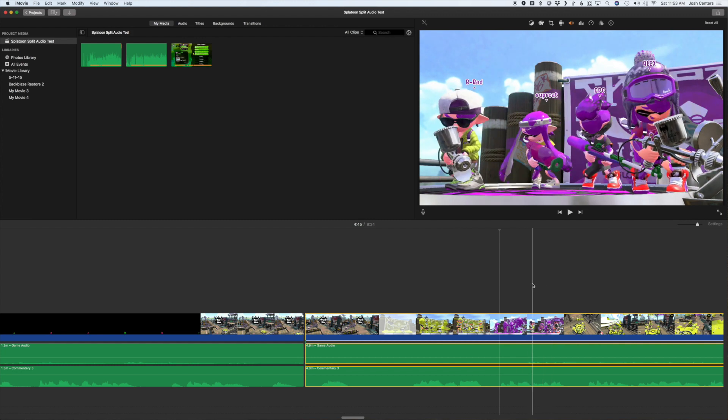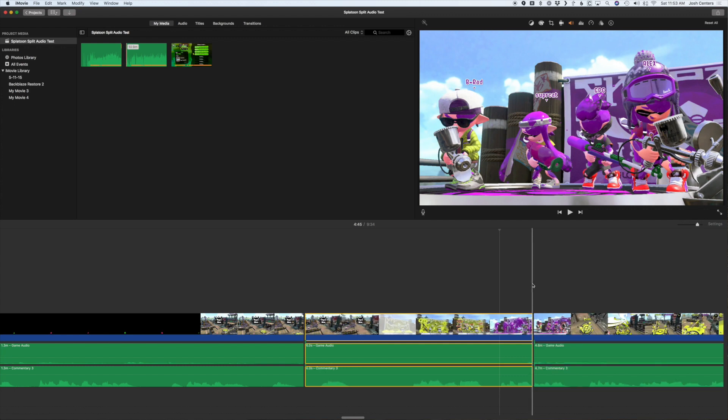Look, now I've got all three selected. Now watch this. I'm going to hit Command B and it splits right there and it keeps all the audio in sync. You see nothing switched up, nothing changed.